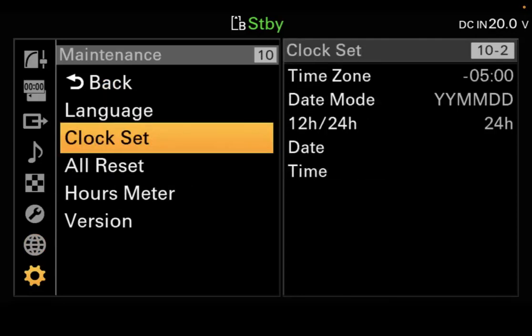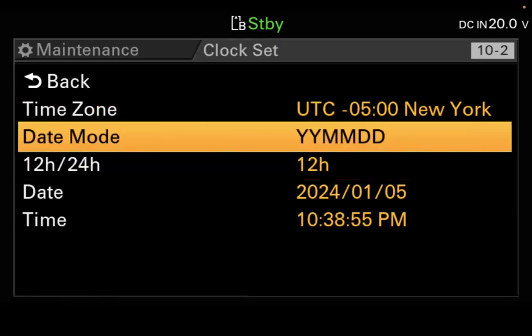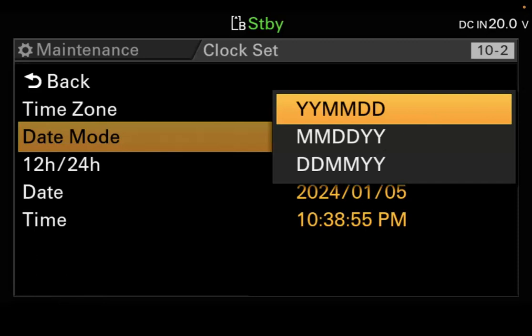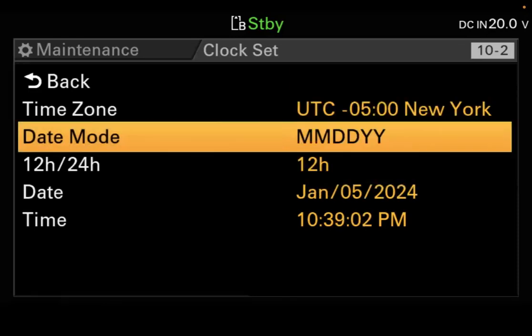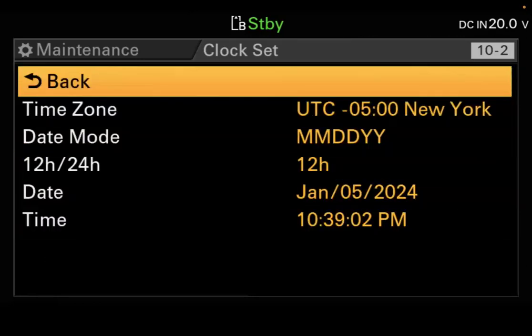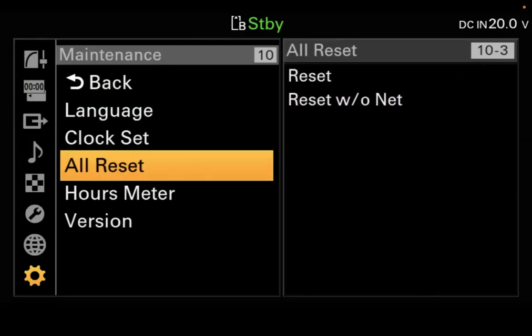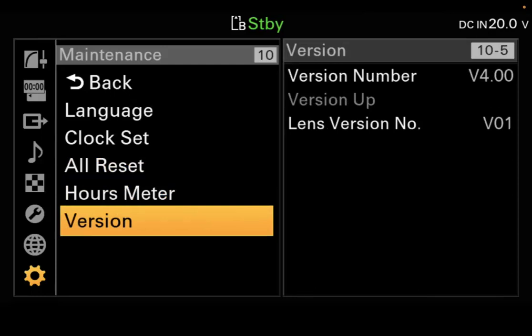Go all the way back down to Maintenance. Language is English. Clock Set — you can set this to 12 or 24 hours; I'm going to set it to 12 hours. For date, set year, month, and day. All Reset resets everything to factory preset. It also tells you how many hours you've had on the camera and what version of firmware you have. That is it — that's how you set up the menu.